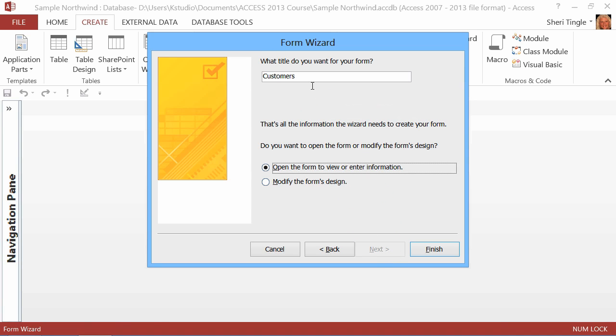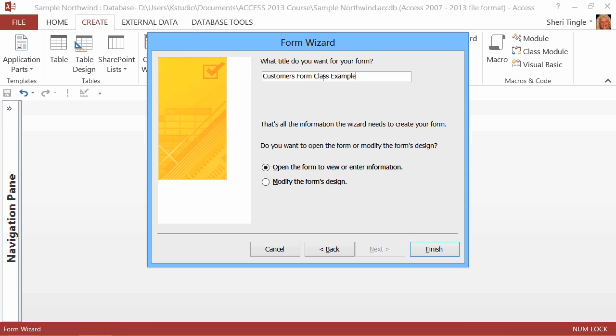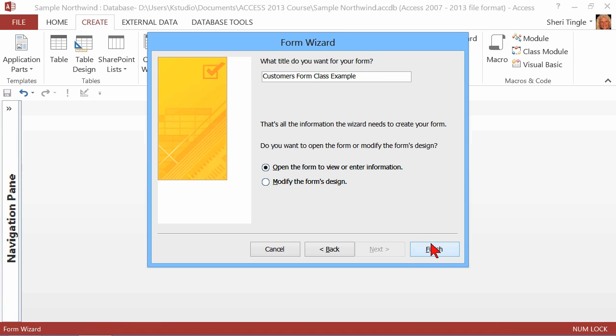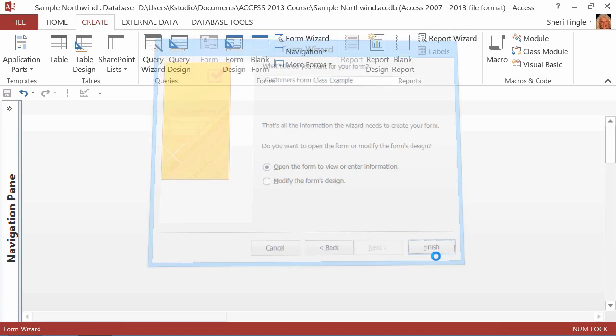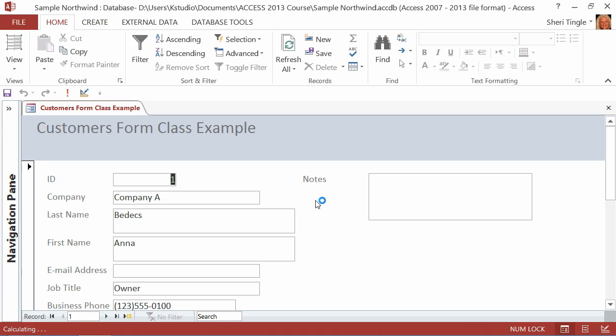And then when you choose next, it says, what do you want a name or what title do you want? Customers form, and I'm going to call this class example. Then I always keep track of what I've actually created in class and what didn't come along with the database. I can open the form and just look at it from the default, or I can go straight to the design view and start modifying the design. I just want to open the form and get going, so I'll go ahead and click on Finish.